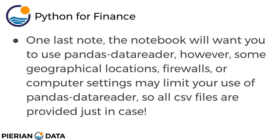And one last note, the notebook will want you to use Pandas Data Reader in order to actually get stock information directly with Pandas from the internet. However, for some geographical locations or if your computer has a firewall or maybe you don't have full admin settings, that may actually limit your use of Pandas Data Reader. So all the CSV files that you're going to be using are provided just in case you need them.